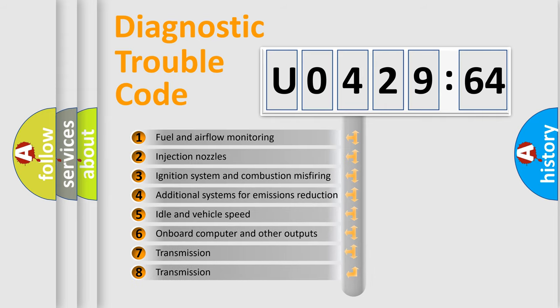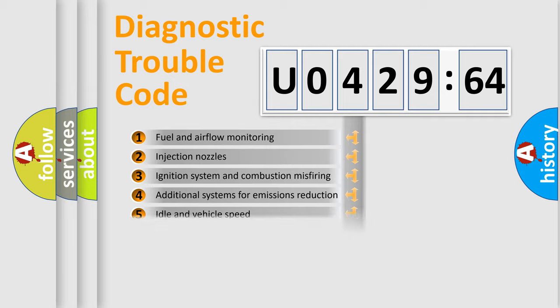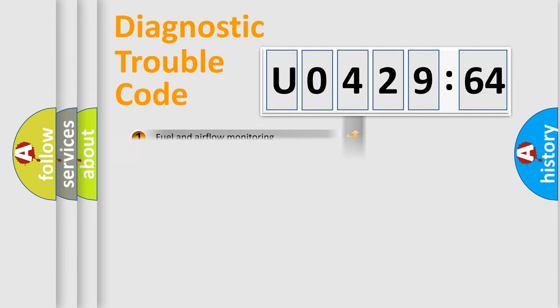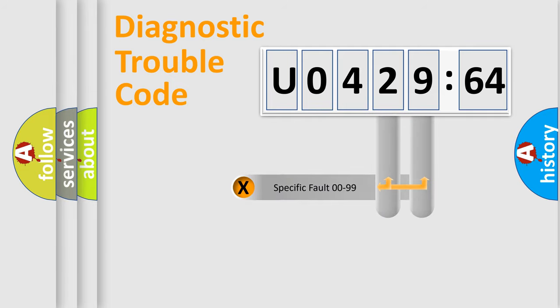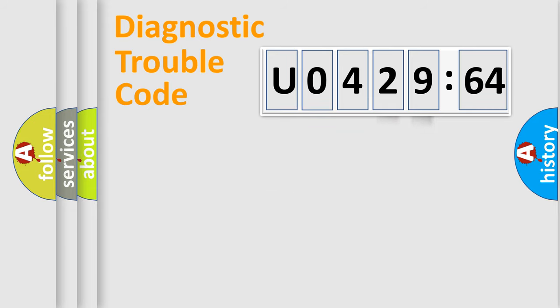The third character specifies a subset of errors. The distribution shown is valid only for the standardized DTC code. Only the last two characters define the specific fault of the group.